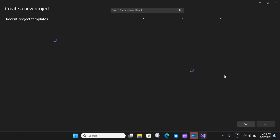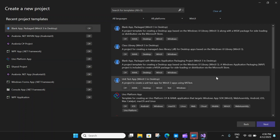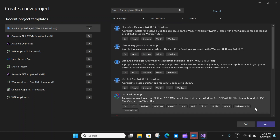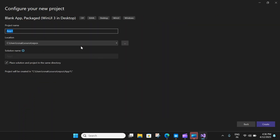Visual Studio is now launched. I will create a new project and select a blank app package from my recent WinUI templates. If you do not have these templates, please check out my previous video — I will leave a link in the description explaining how to install WinUI 3 in Visual Studio. I will click Next, rename this as BreadcrumbTutorial, and click Create.